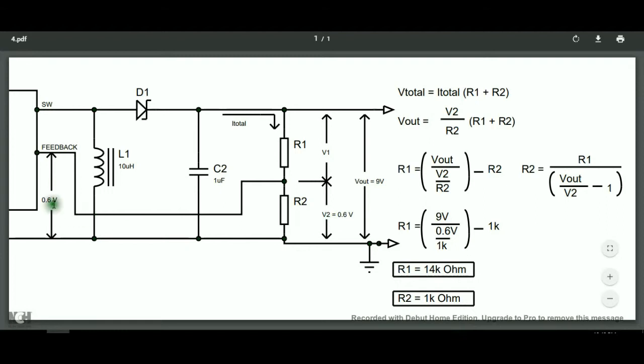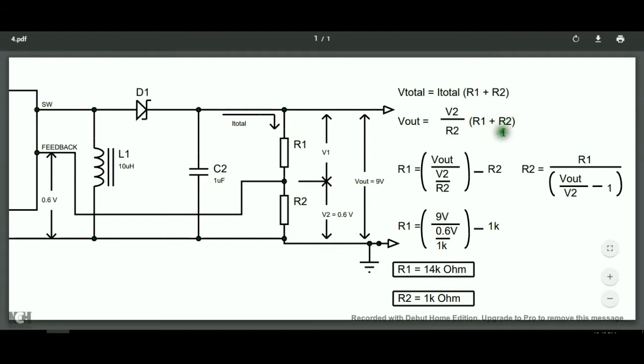Because remember, we will always see 0.6 volts in the V2 because it is connected in the feedback pin. So, our unknowns here are R2 and R1. However, we can put a known value for R2 so we can solve for R1. Or we will do the reverse.